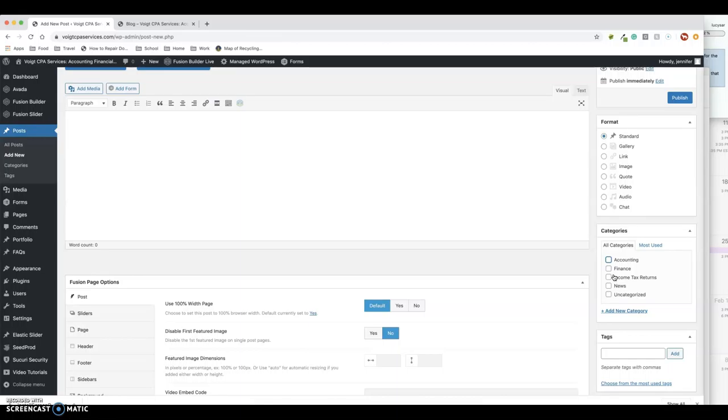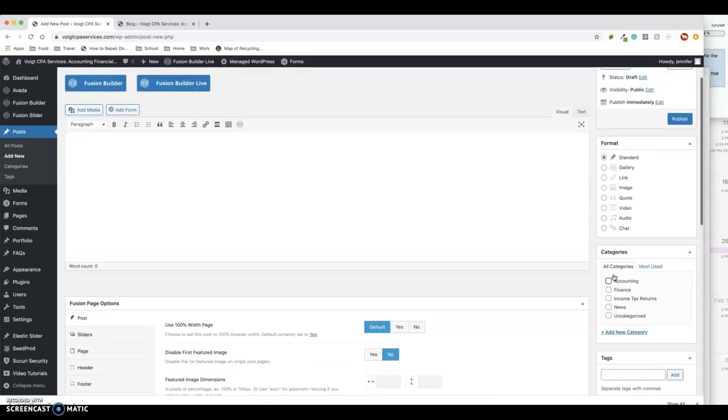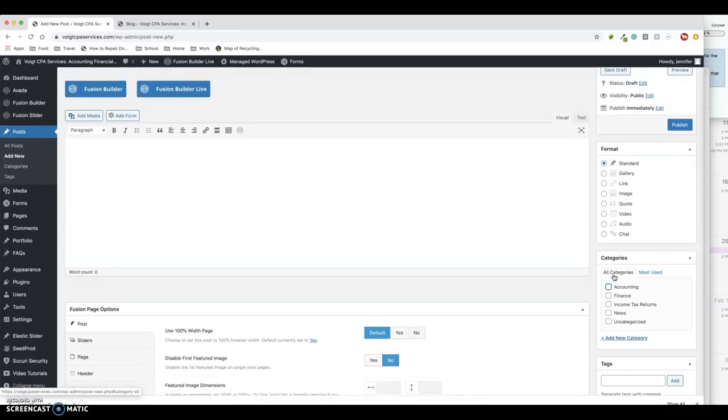So that's a really brief, macro-level view of how to make a blog post. If you have any questions, let me know. Thank you. Bye.